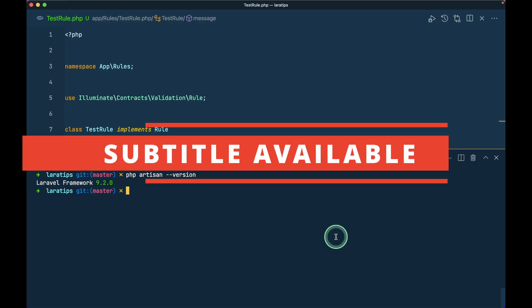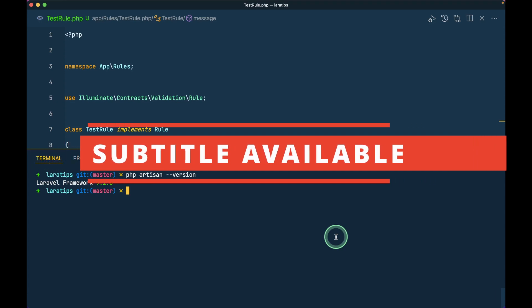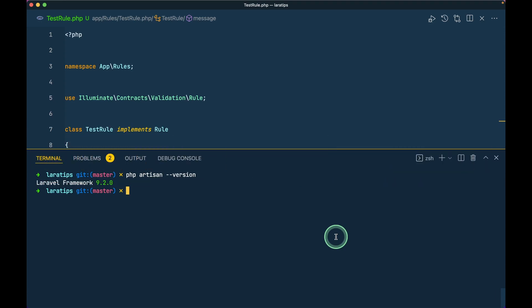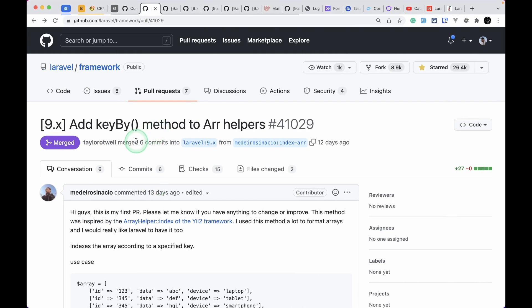Hey guys, welcome to Laravel Tips. In today's video, we'll be looking at what are the new things that are added to version 9.2.0. There are seven new things that are added, so let's see them one by one.